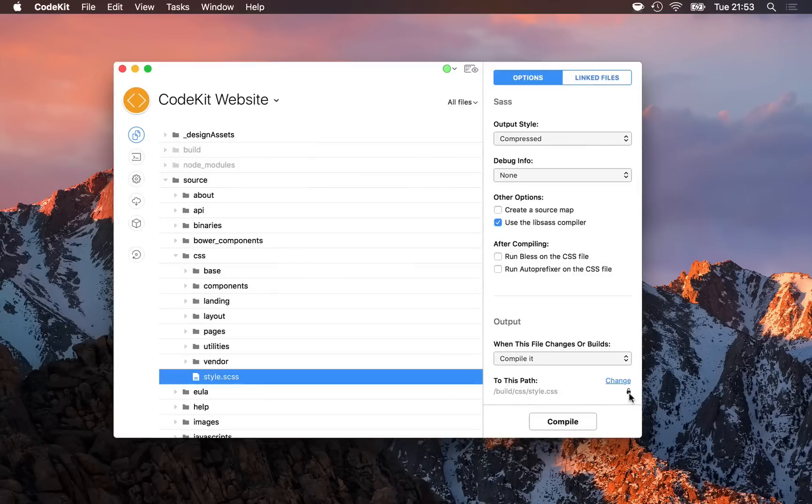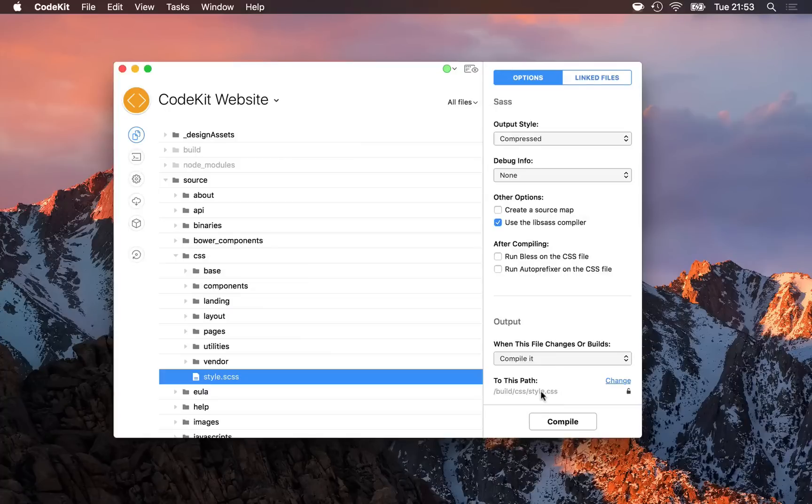When this is unlocked, CodeKit will update the output path as the source file moves around.